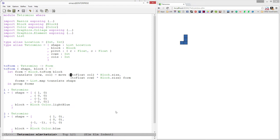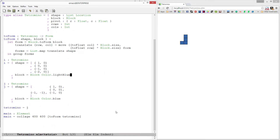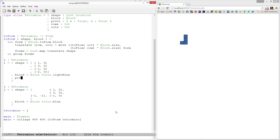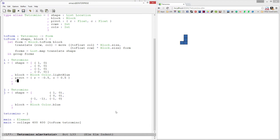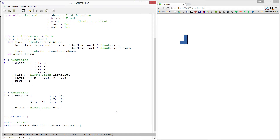Let's go ahead and add these into our I and J pieces. For our I piece, the pivot is going to be on the edge — all the way on the right side and between the second and third row. So our pivot R equals negative 0.5 and our column equals 0.5. We are four rows tall and one column wide.